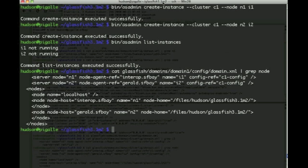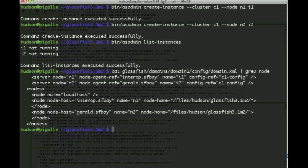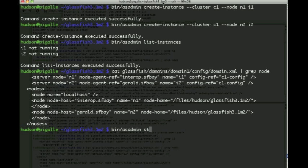And again, if we look at domain.xml now, we have references to those two instances that are part of cluster C1.